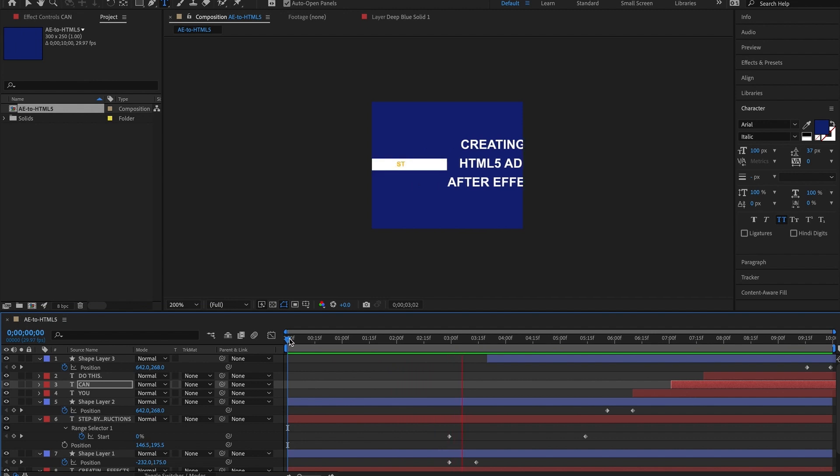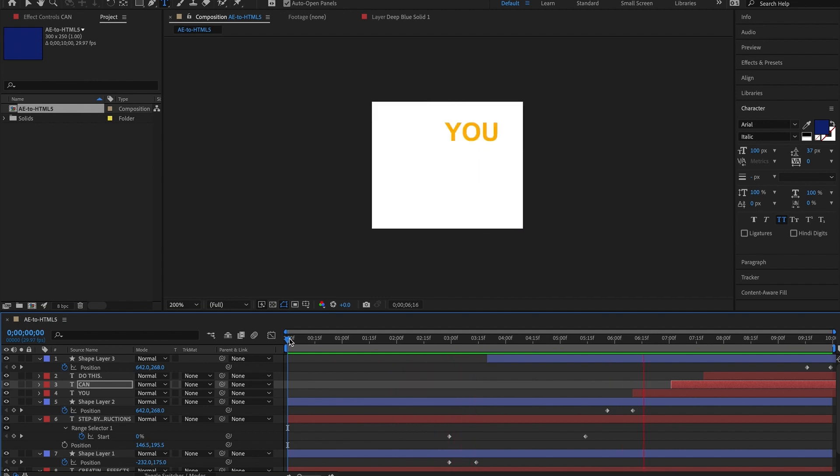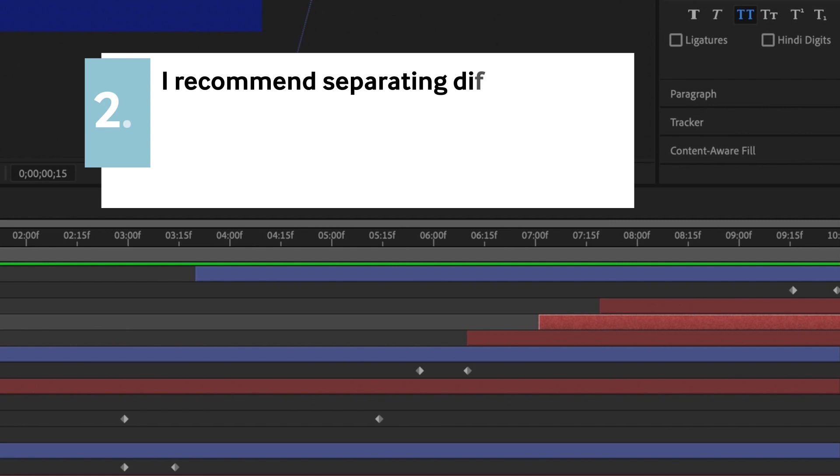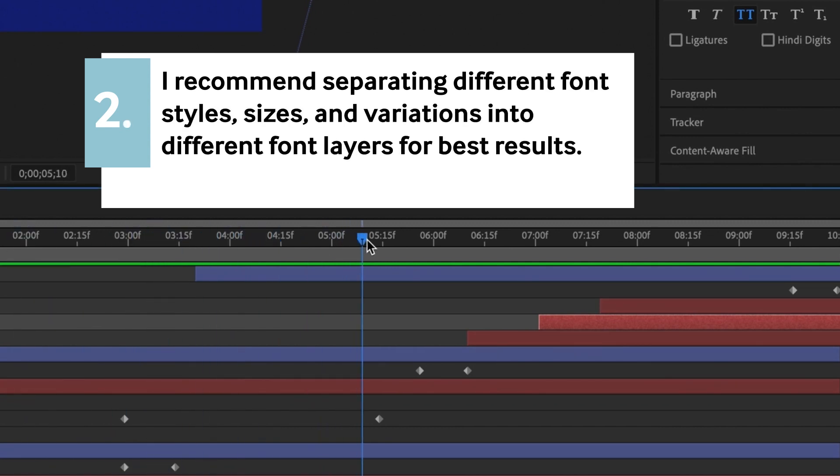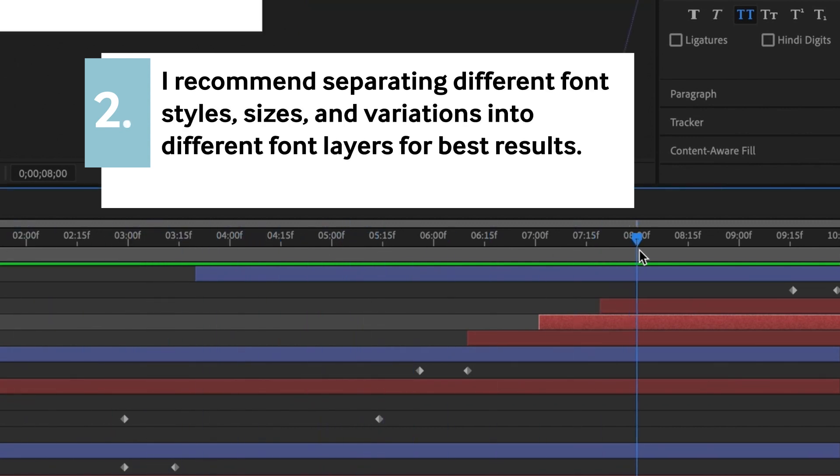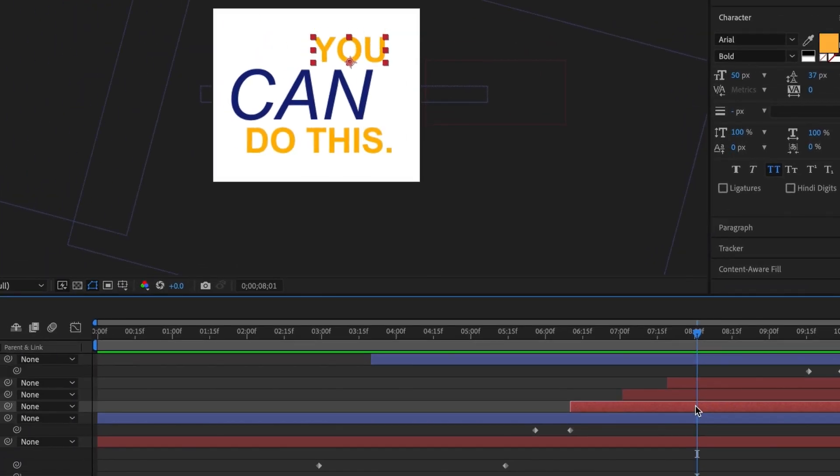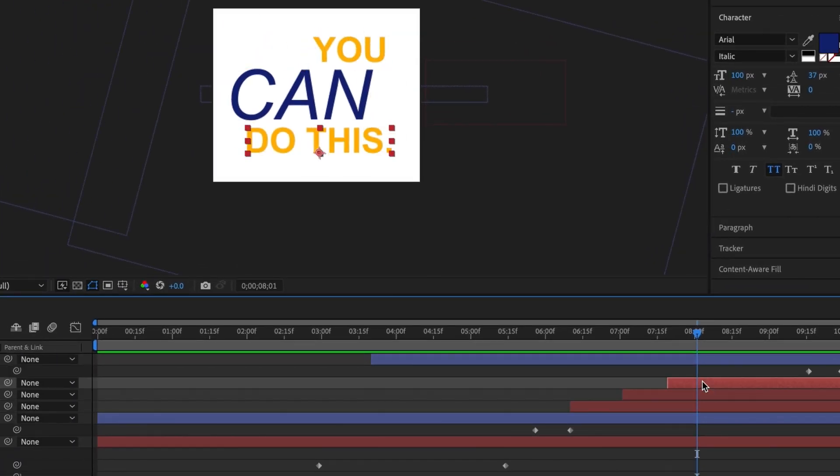Once you're done with that, go ahead and separate your different font styles, sizes, and variations into different font layers. Otherwise, it might get all messed up once you export it.